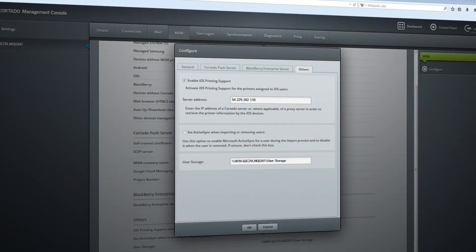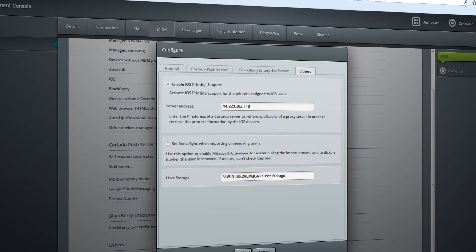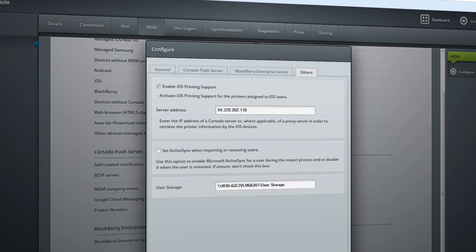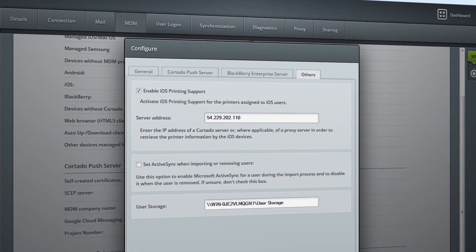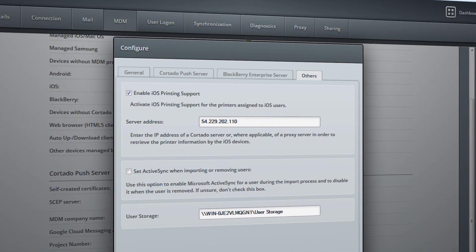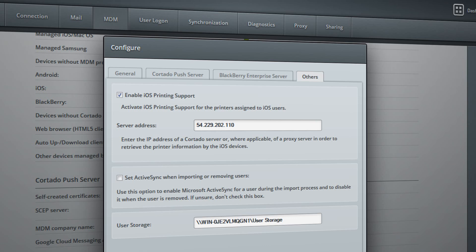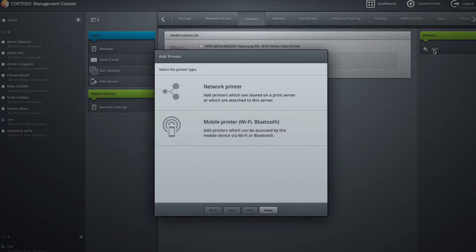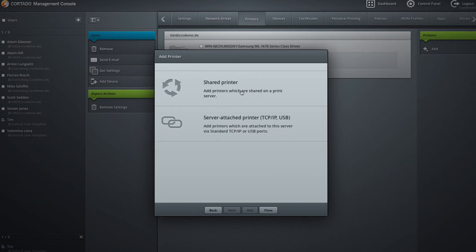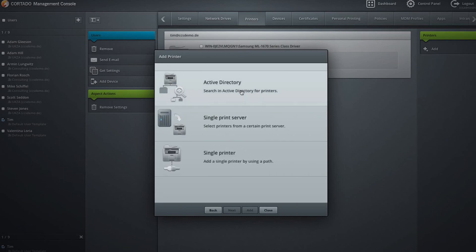With just one click in Cortado Corporate Server's Management Console, the IT administrator can activate the native iOS printing feature for all corporate printers. They can then assign as many network printers as necessary to users according to their Active Directory rights.